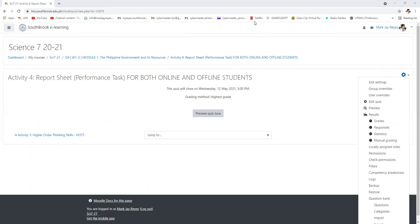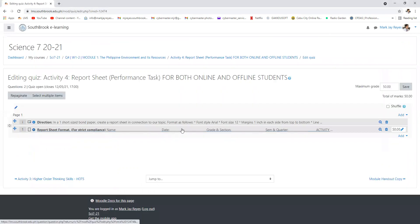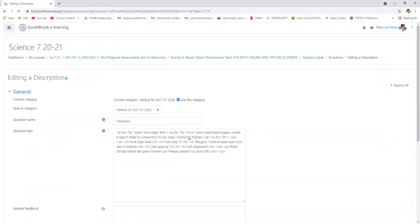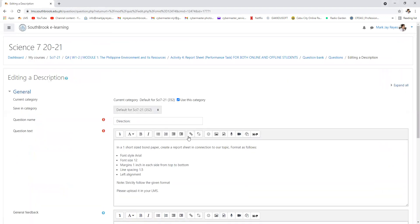I will repeat the instructions from the very beginning. Instructions. In a short size bond paper. Create a report sheet in connection to our topic.